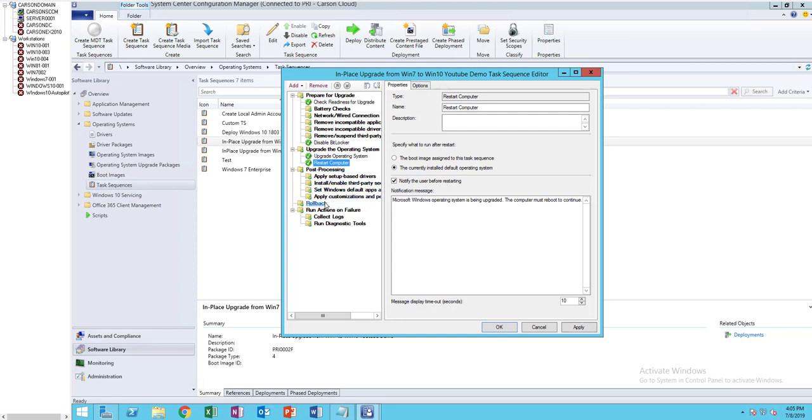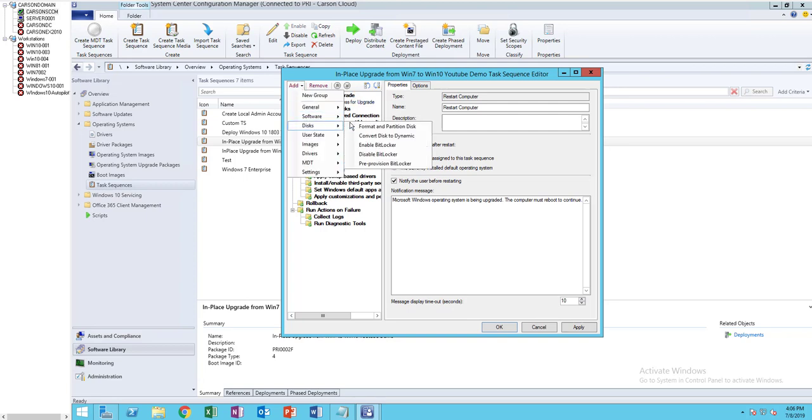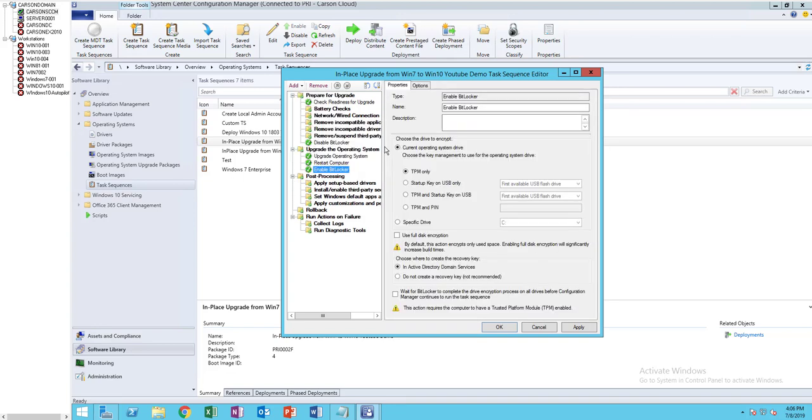Actually, I'm going to put this after the apply settings and drivers. So click on add, this enable BitLocker. I'm going to move it here at the end.